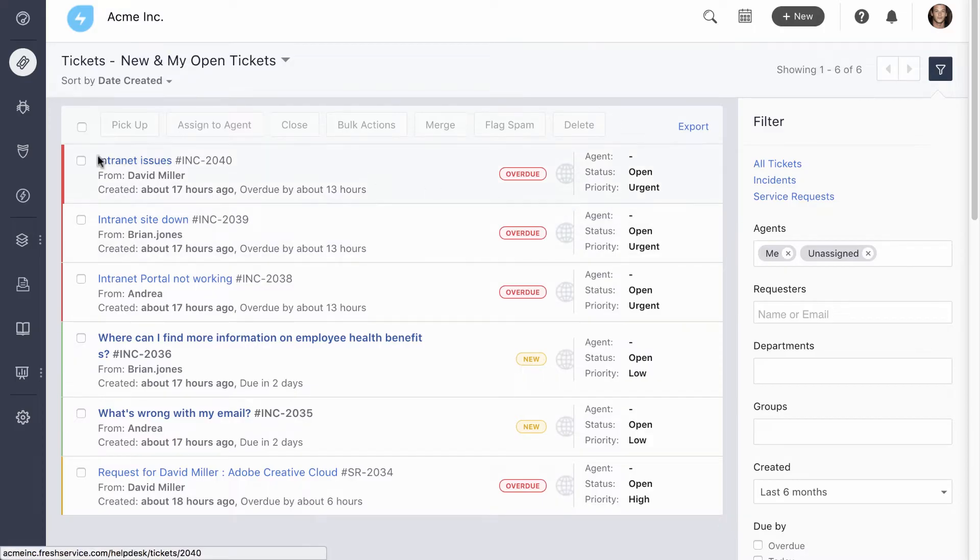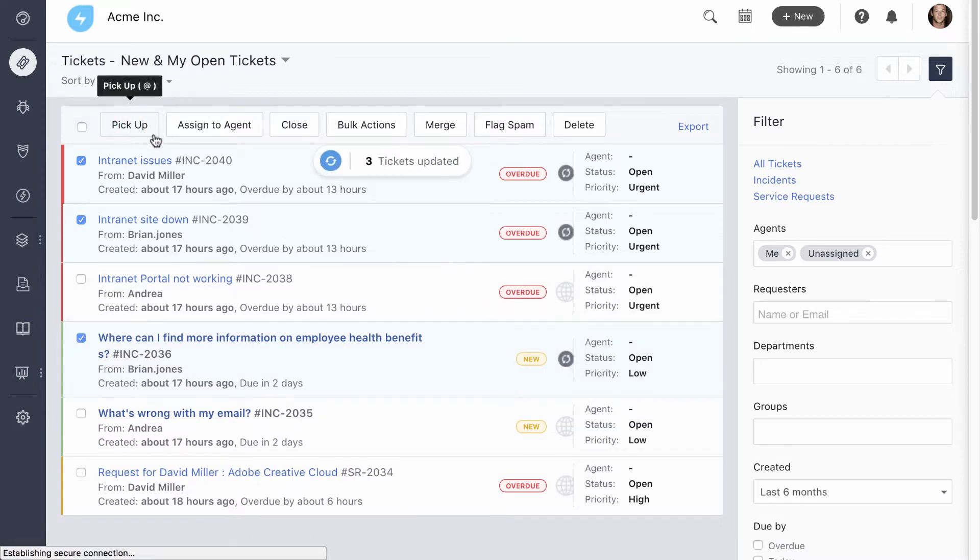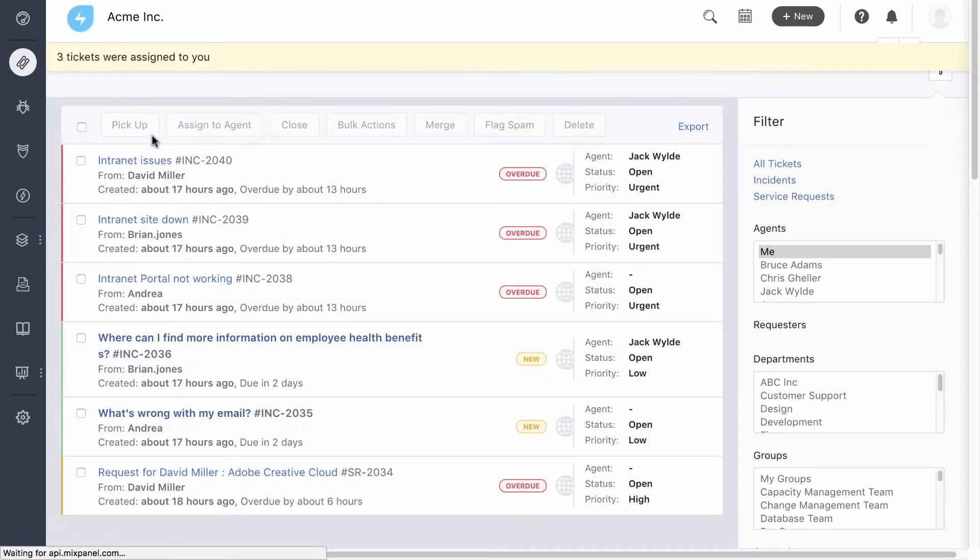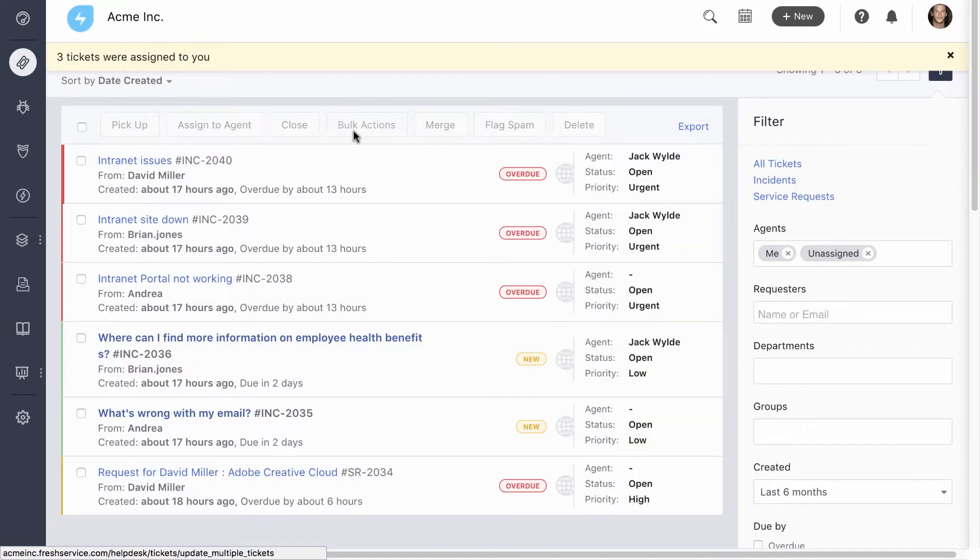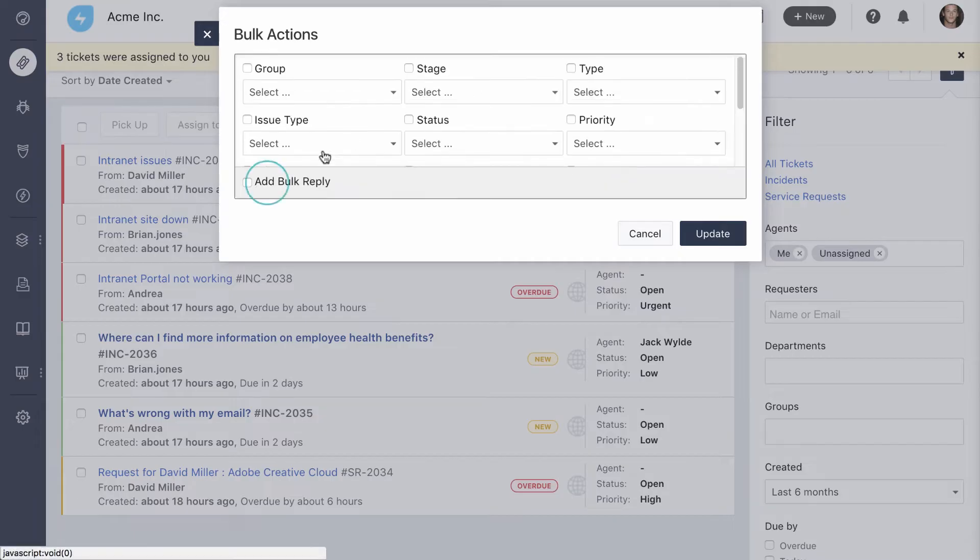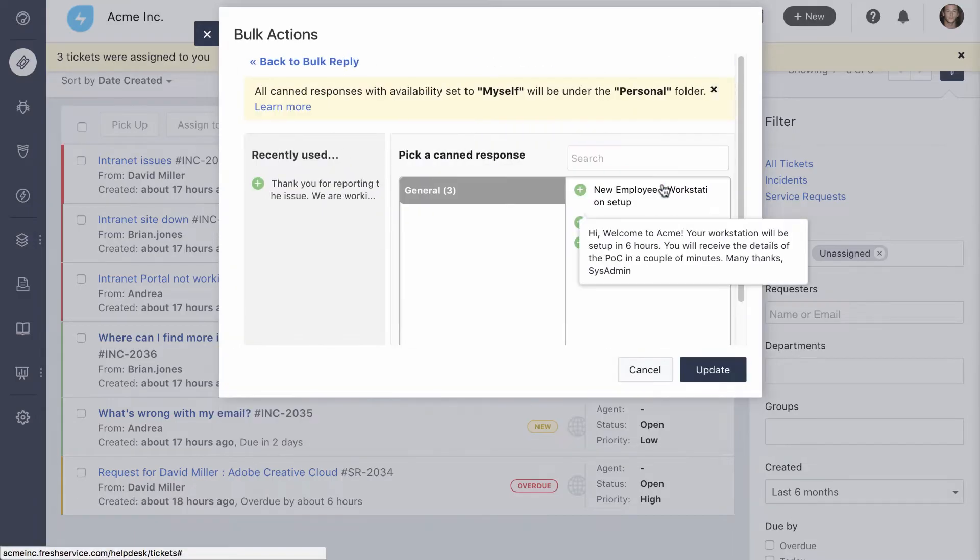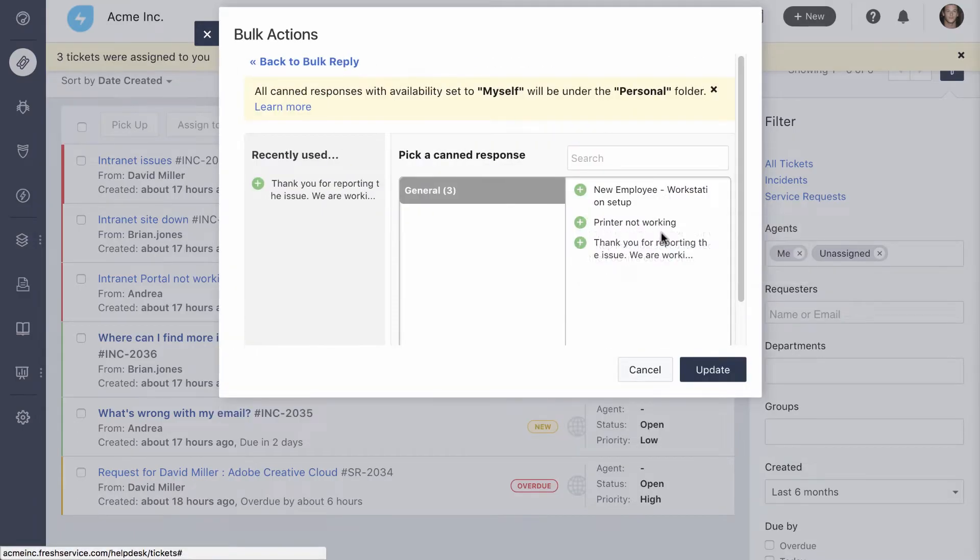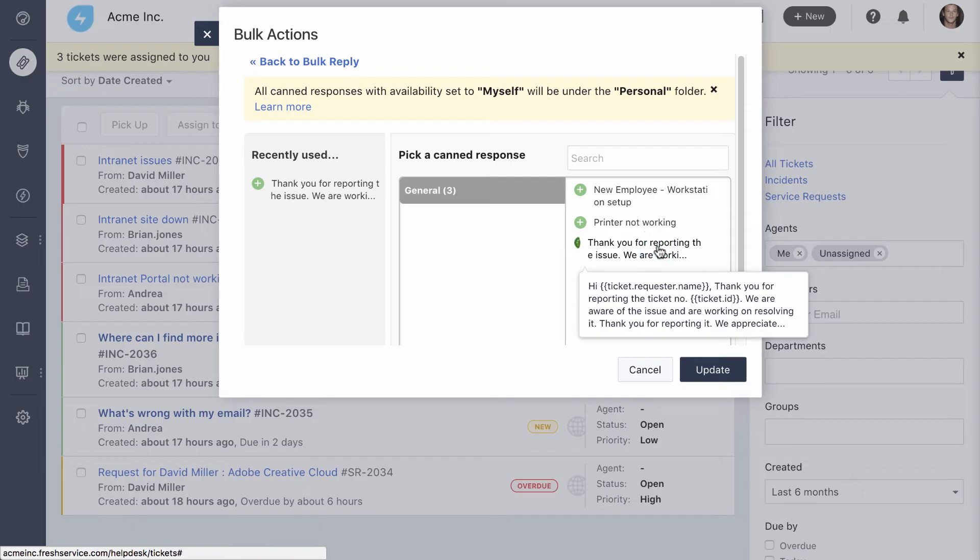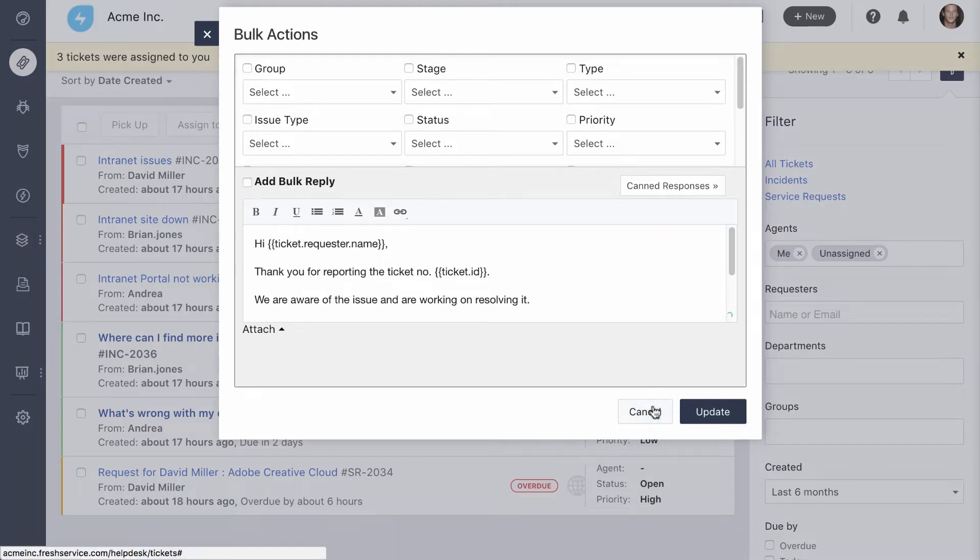You can update multiple tickets from right here. I'll just assign these three tickets to myself. But you can even go to bulk actions and access all these options, including sending a bulk reply. By the way, you can use canned responses to save yourself and your team a ton of time. For instance, if there's a known issue, you can thank the requester for reporting it and let them know your team is on it.